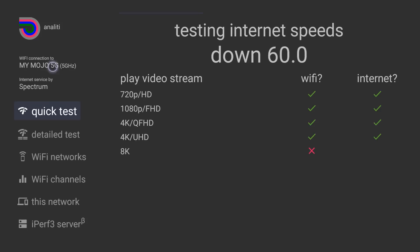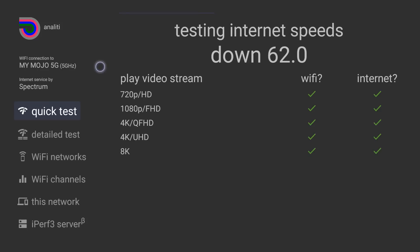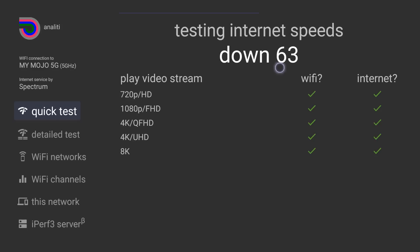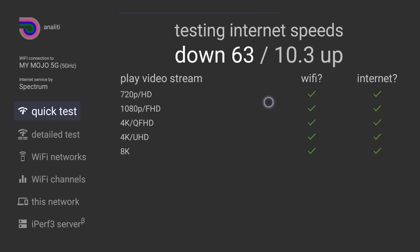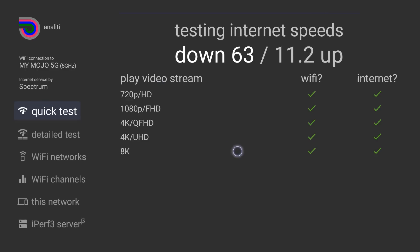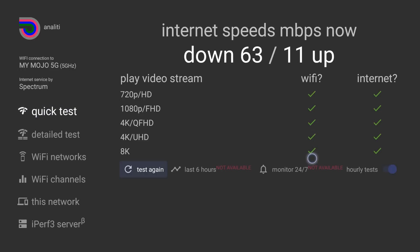Notice on the top it does have my WiFi. It shows that it is on the 5 gigahertz band right now and it's just a quick test telling you right now that my download speed is 63 and it's testing the upload speed right now. Like I said, Analiti, big fan of this. It tells you what kinds of videos you can stream with this. If you have 8K, this will be plenty of speed to stream your 8K video.